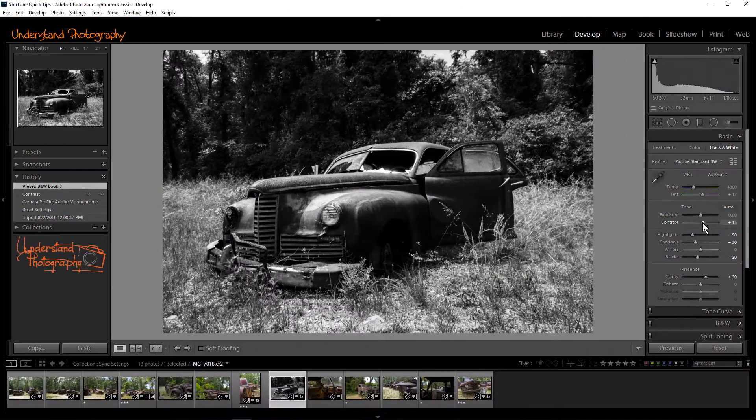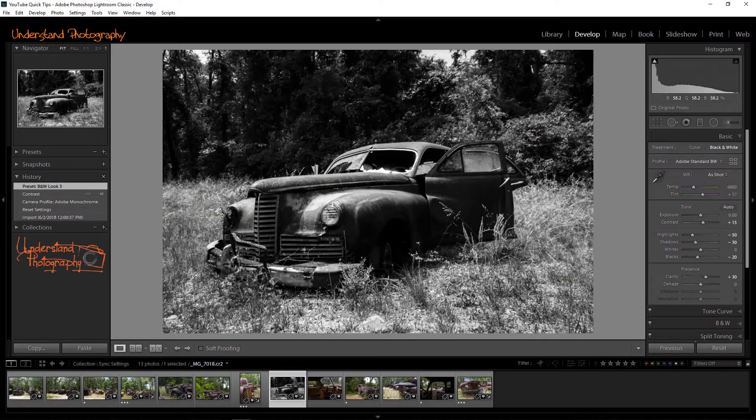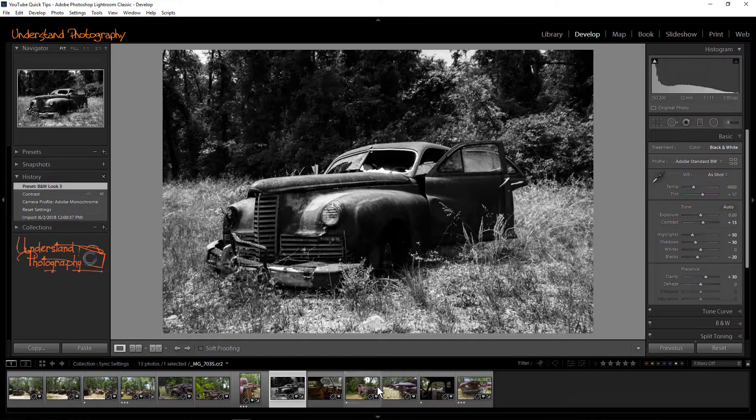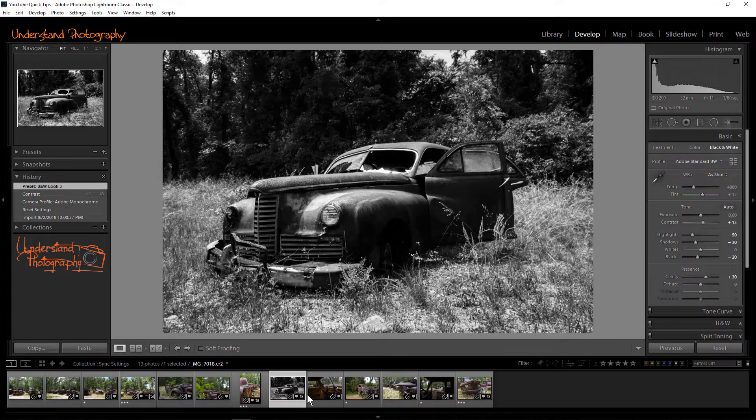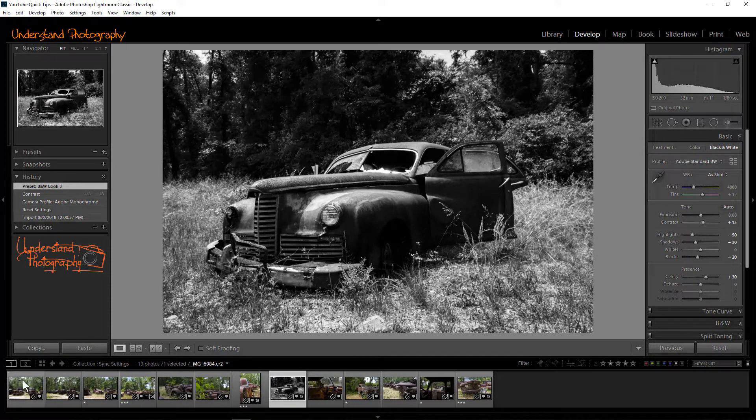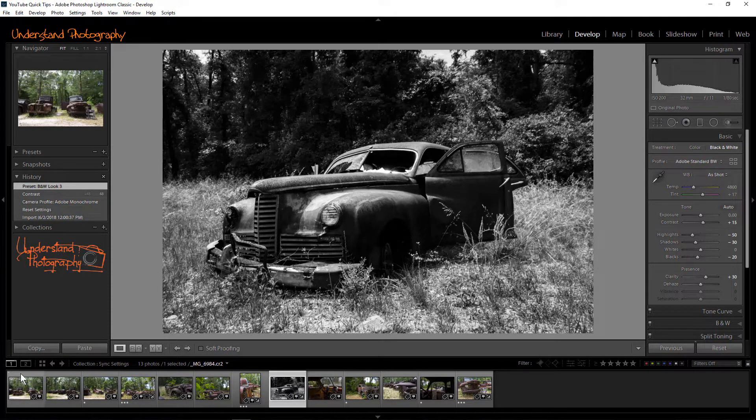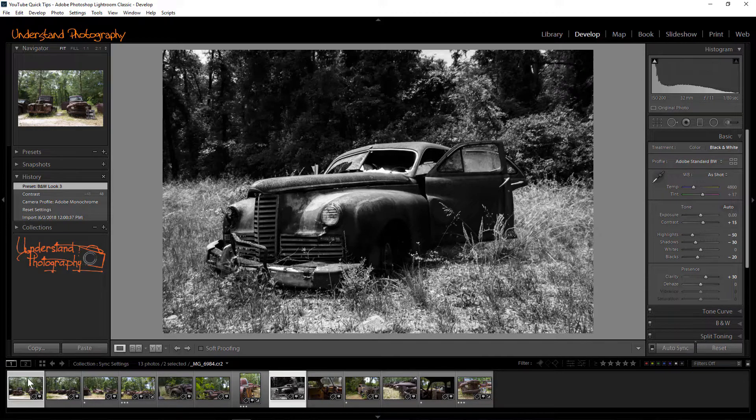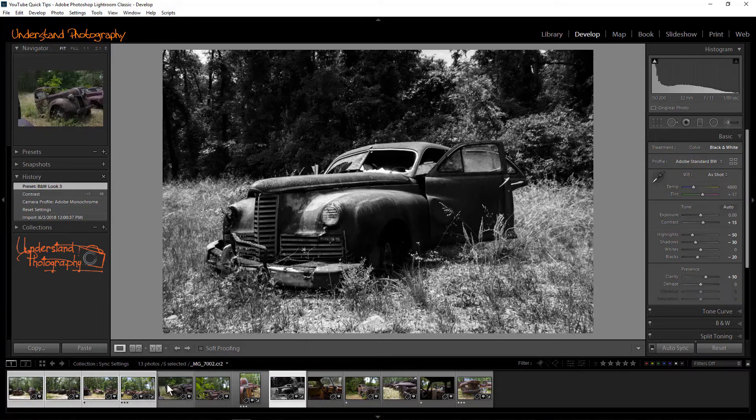Once you have finished editing the image, select the other images on the film strip by holding down the Control key, if you use Windows, or the Command key, if you are on a Mac, and clicking on each additional image in the film strip.